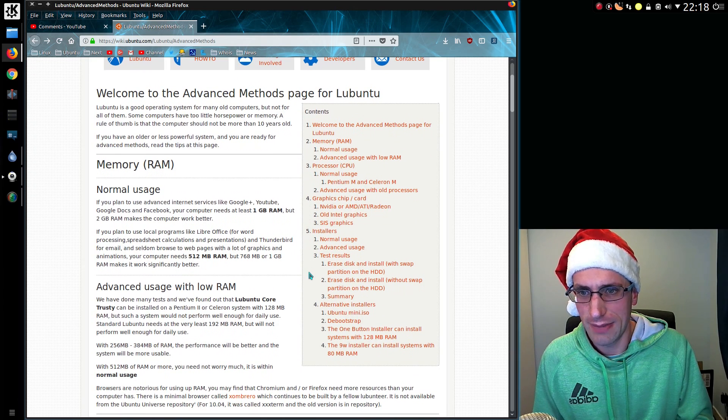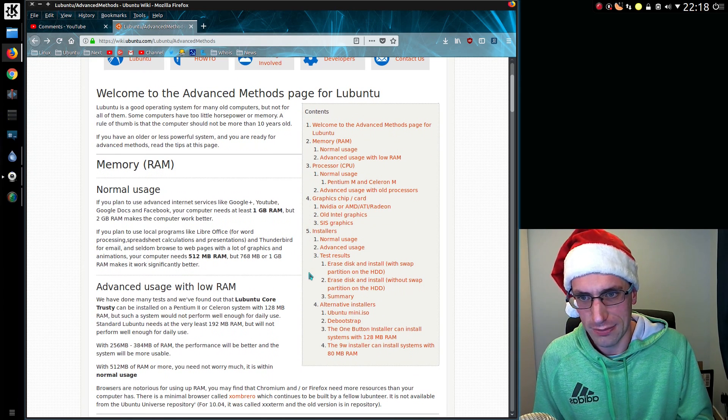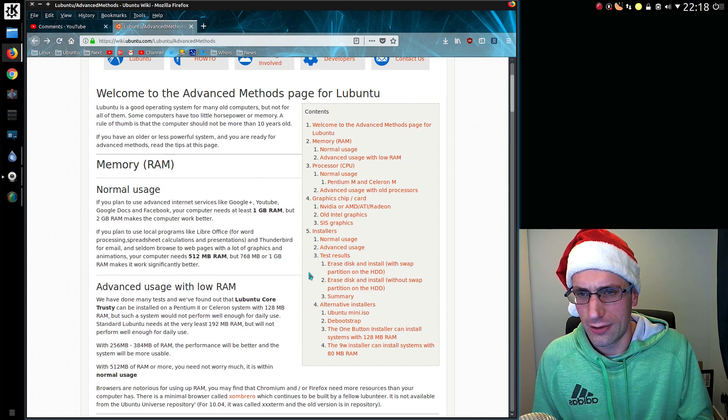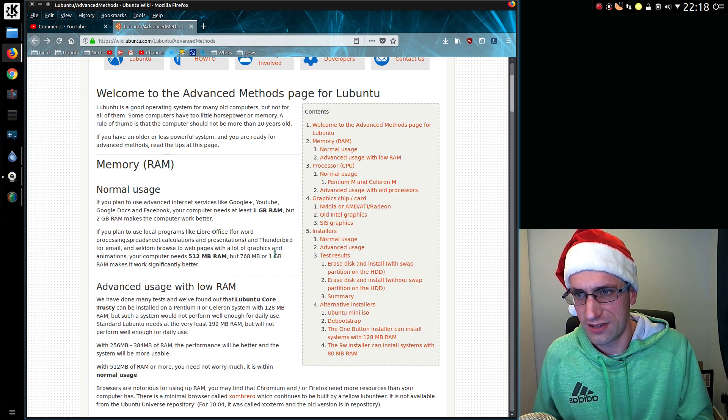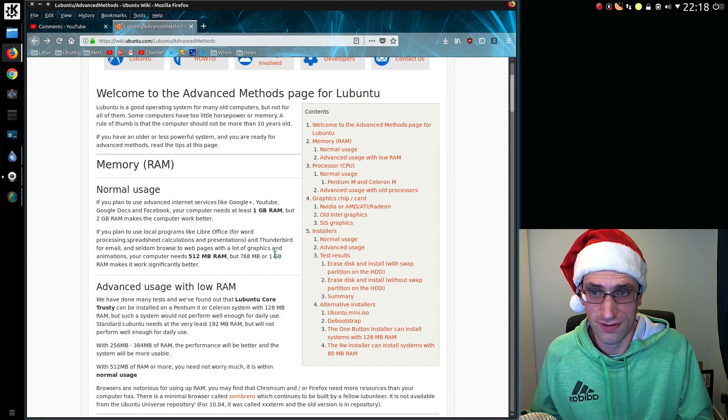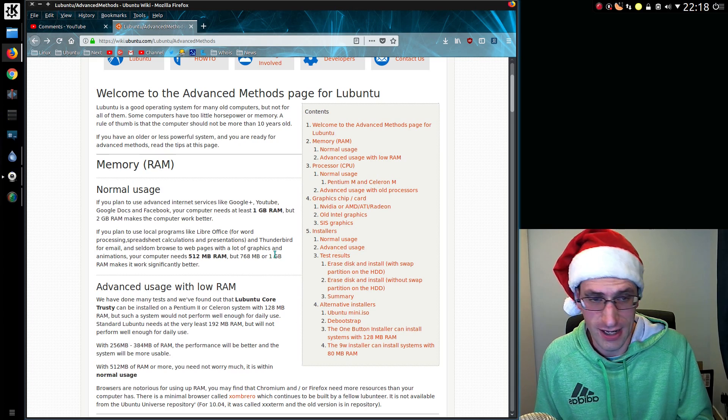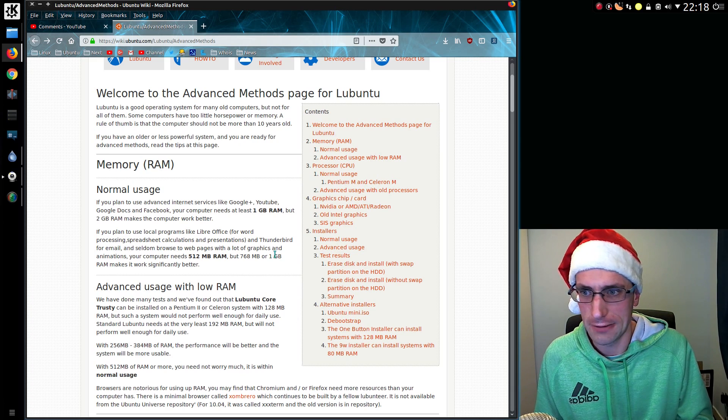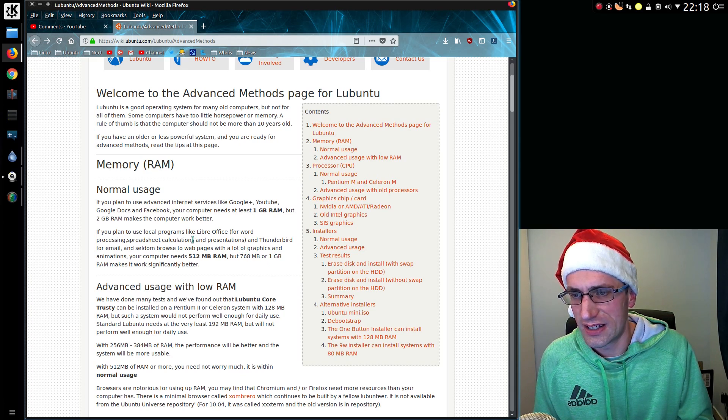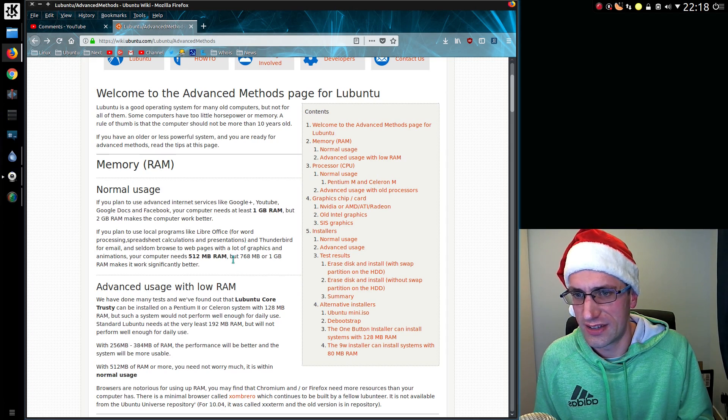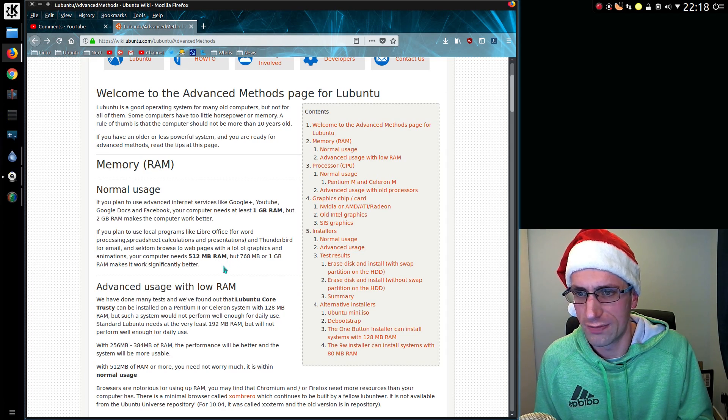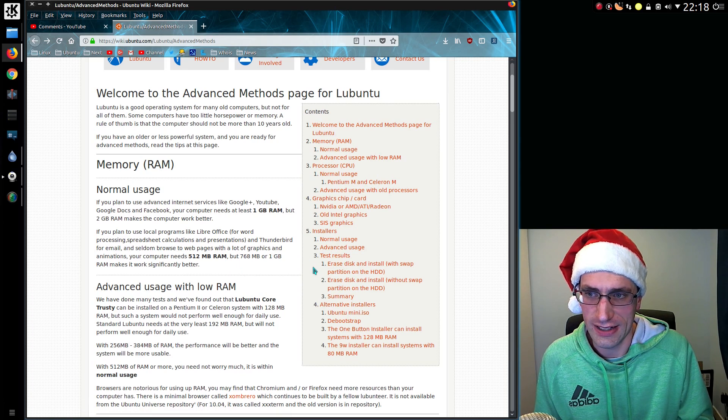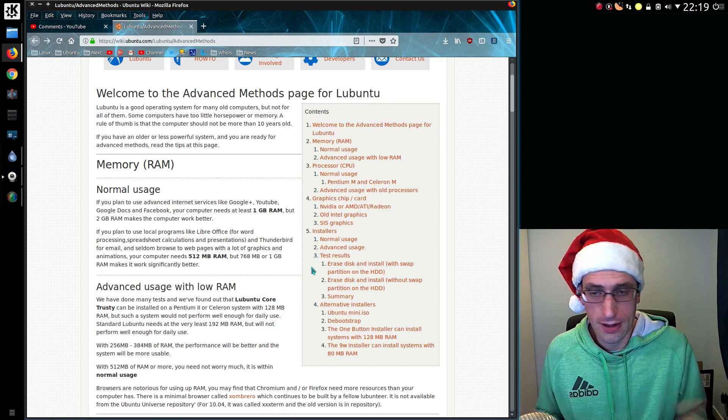Just to pad this video out a little bit more, I noticed the memory requirements for Lubuntu have crept up a little bit. So they recommend that if you're using anything like Google+, YouTube, Google Docs, and Facebook, you should really have one gig or two gig of RAM ideally. But for more basic office type applications, you can get away with 512 meg RAM, but one gig is significantly better.